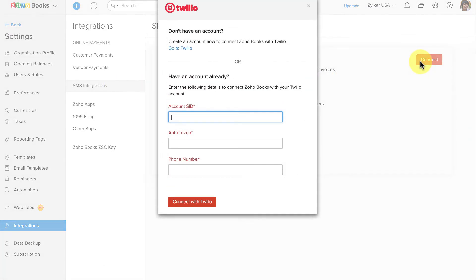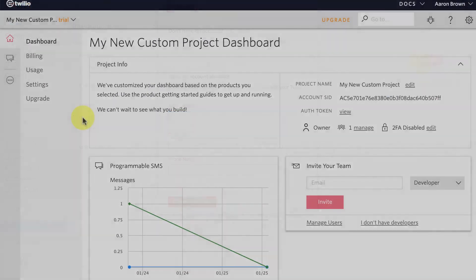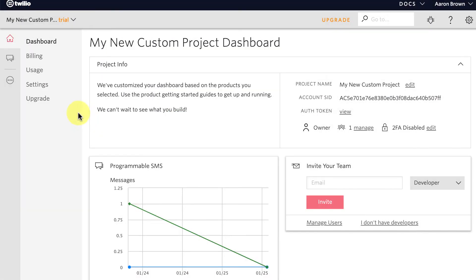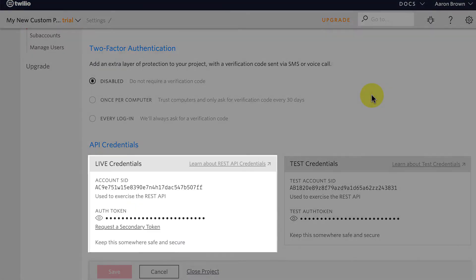You will have to enter the account SID or token and phone number. You can get these information from your Twilio account. You will find those information in your dashboard. If not, you can go to Settings and you will find it there.